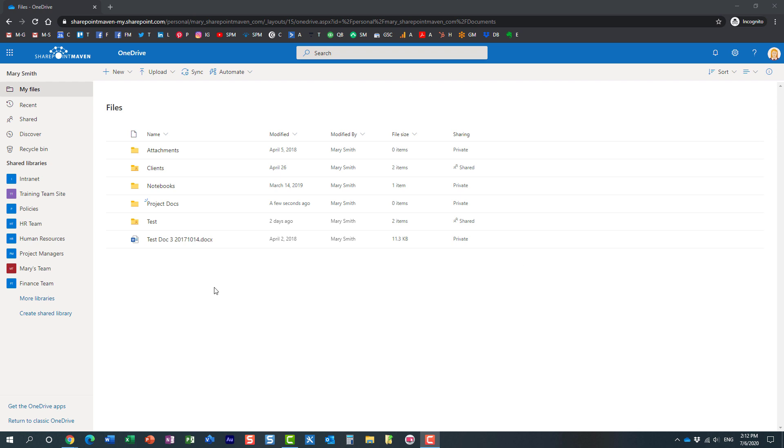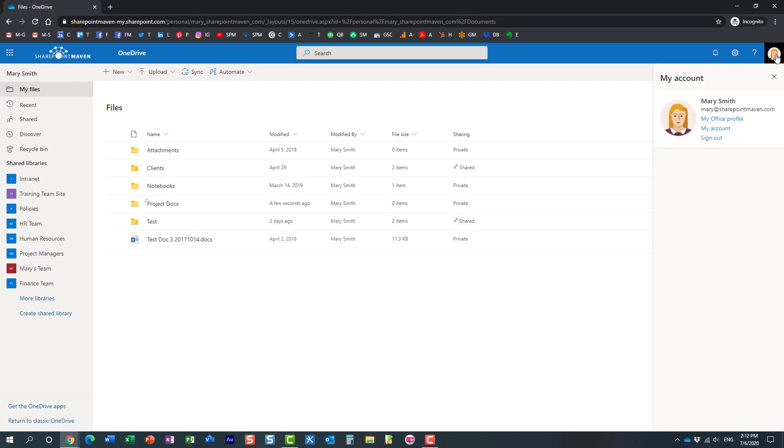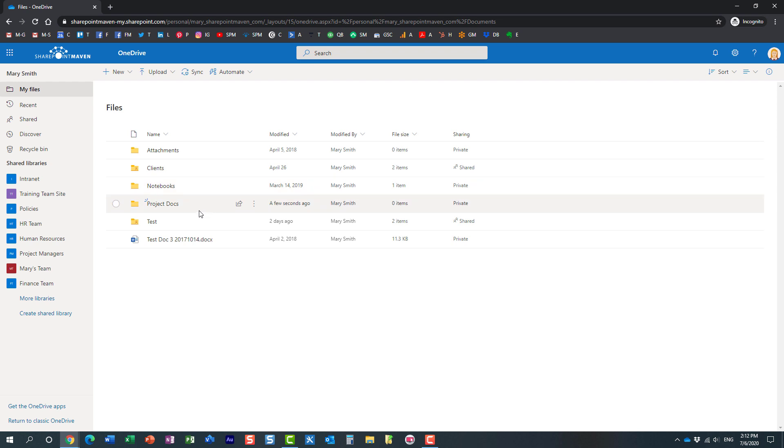So let's say I need to request some project files. I'm logged in as Mary right now, this is Mary's OneDrive and let's just say Mary is the project manager, maybe she needs to get a hold of some project documents that she needs from me.